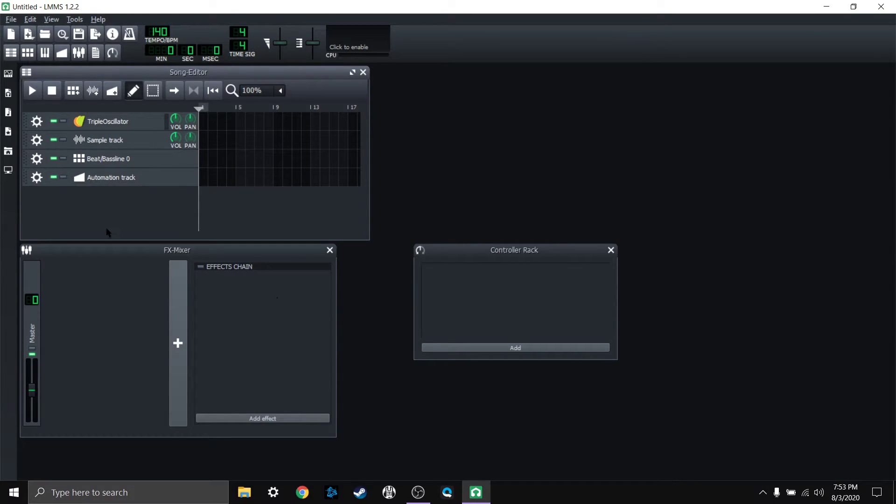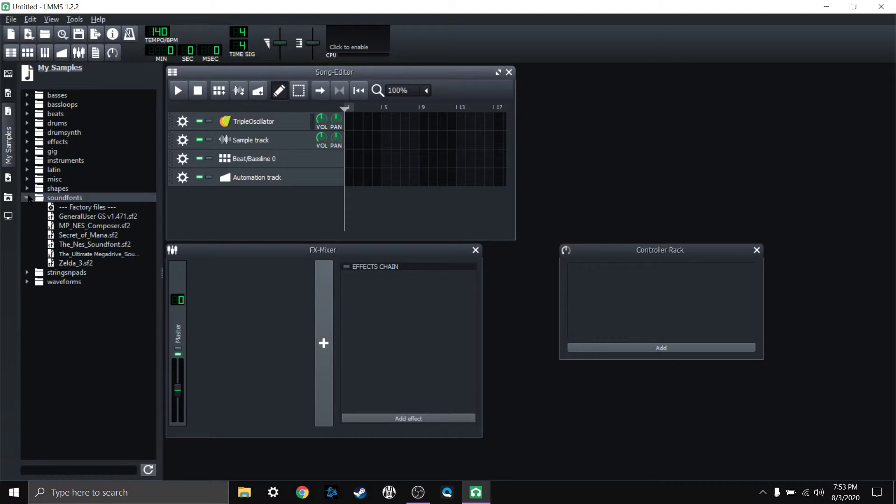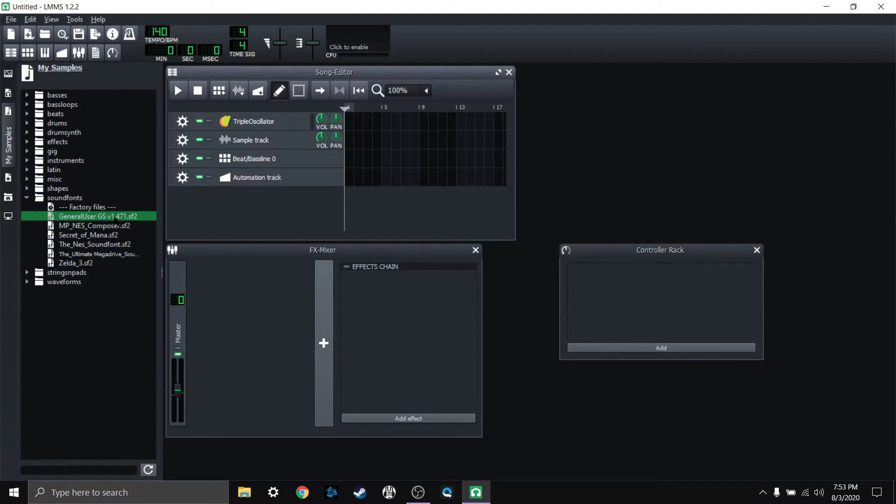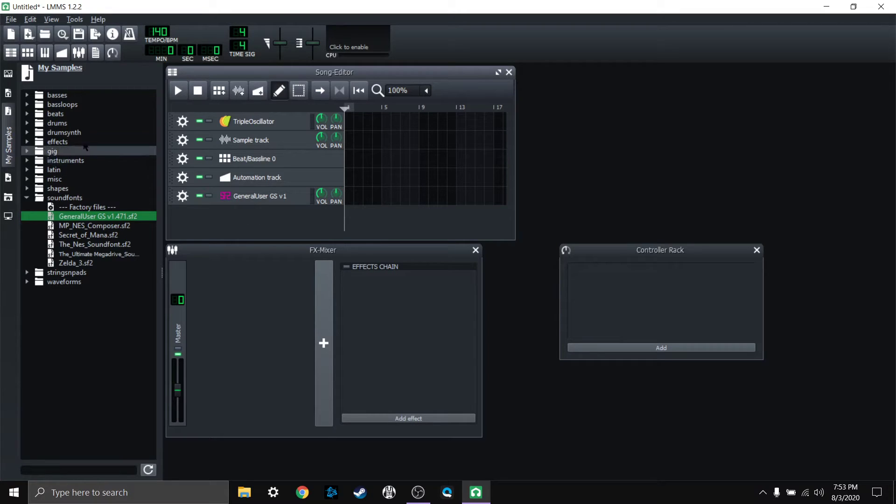I'm going to do one more thing here, but first we are going to click on this little samples button here. We're going to click on the sound fonts folder and here you can see general user GS is there. So if you want to use that as an instrument you can, or put it in its own track.